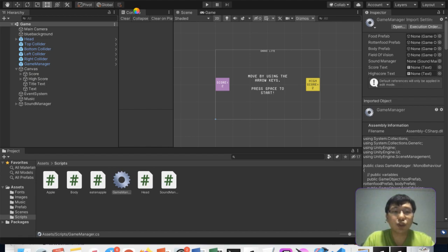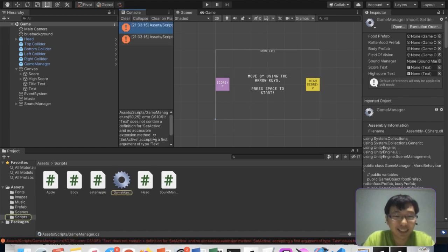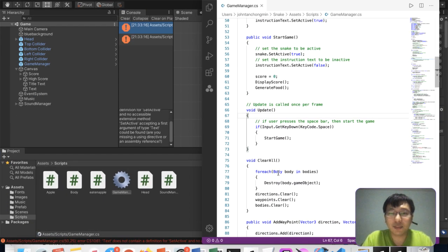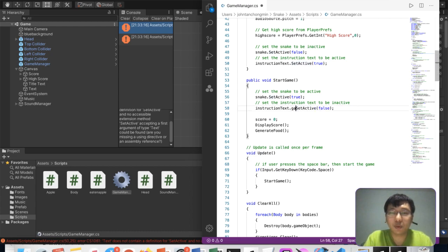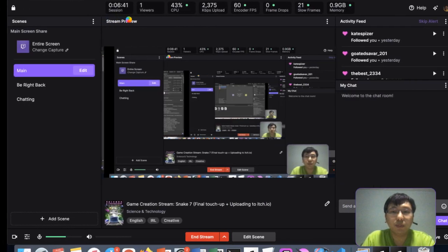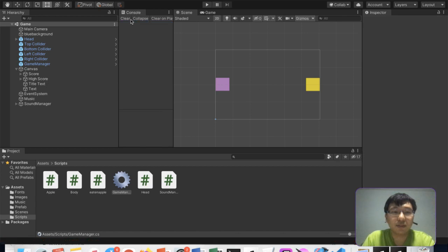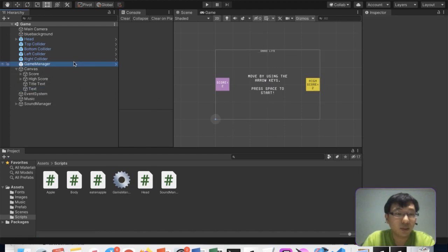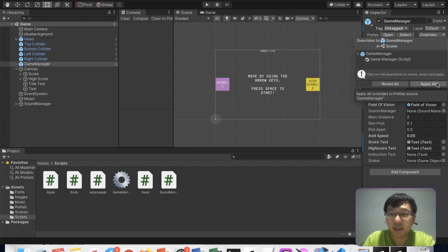There are some errors, as expected. 'Text does not contain SetActive' — so instead of referencing the Text component, I have to reference the game object of that text. You can only call SetActive on the game object itself. Let's save this and check for more errors.